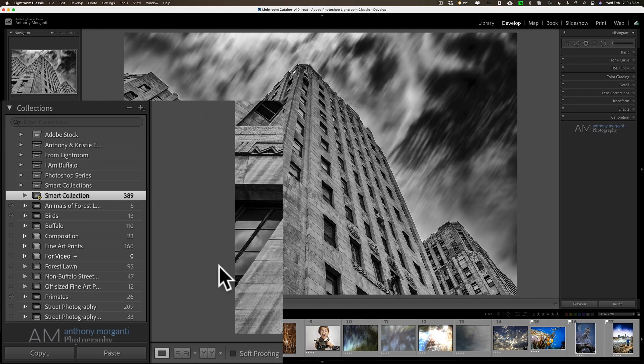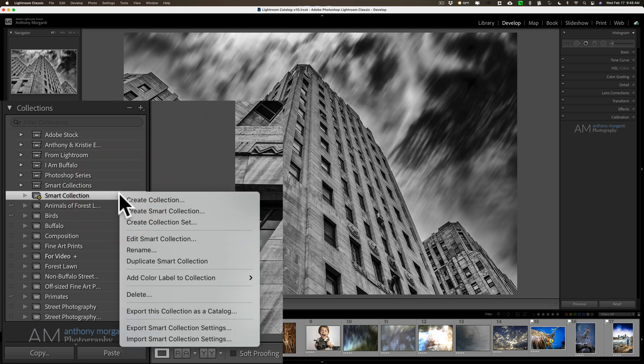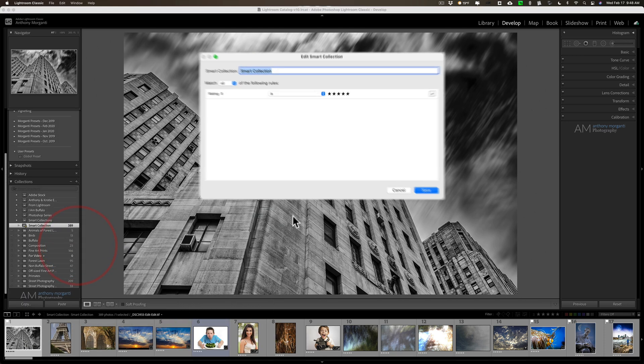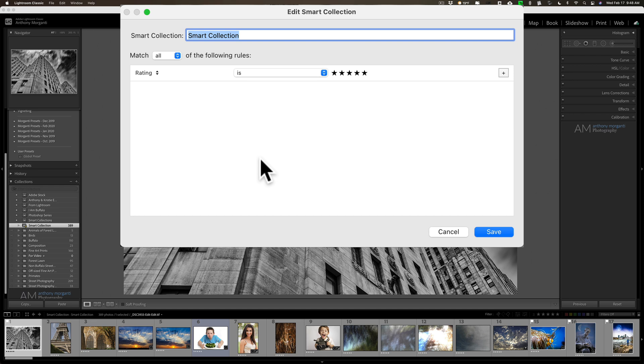Now let's edit this a bit further. So I'm just going to right click right on the smart collection and go down to edit smart collection and that same dialog box appears. Now I want to add another attribute.